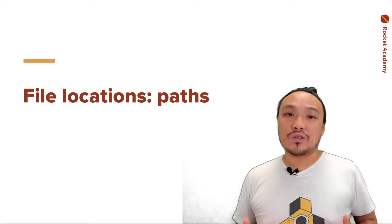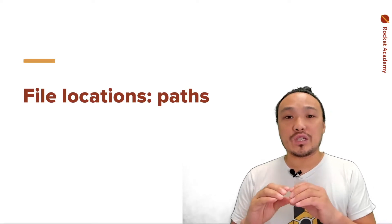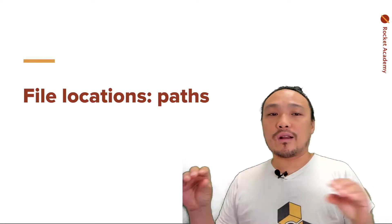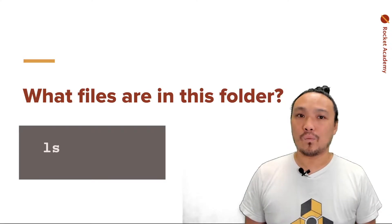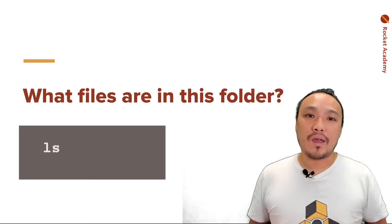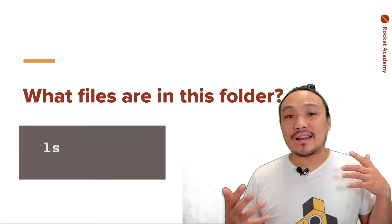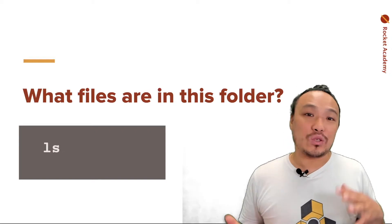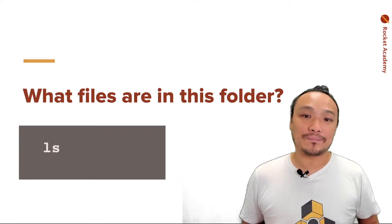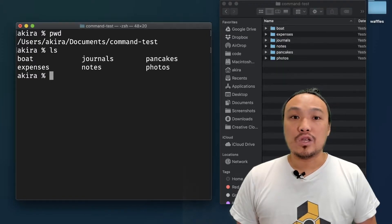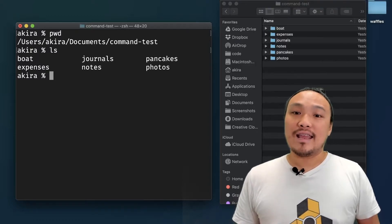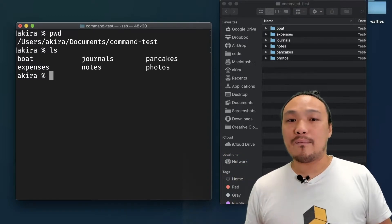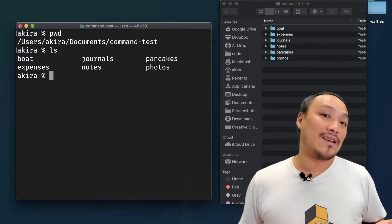Paths are the terminology for specifying the location of a file or folder anywhere in my computer. Once I'm inside of a folder, I can see which files are inside this folder by doing the LS command. You can see that when I type in LS, the names of these folders are the same as the window on the right-hand side.